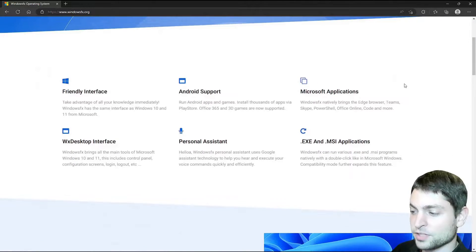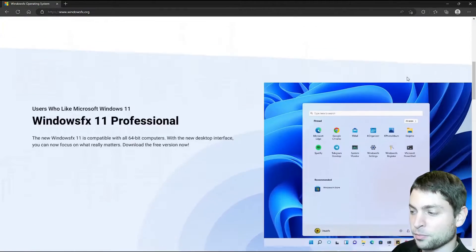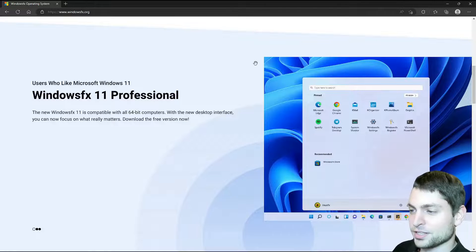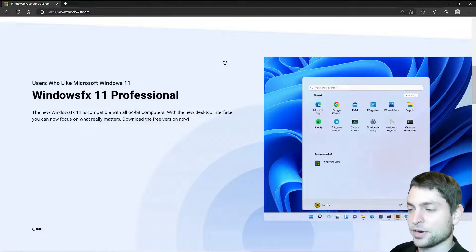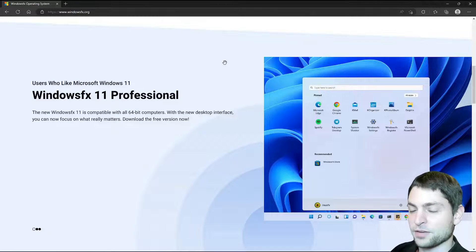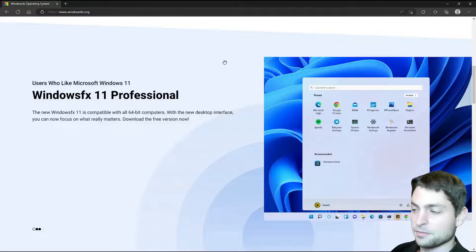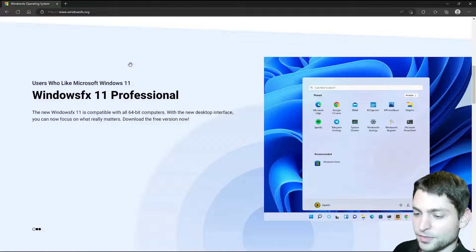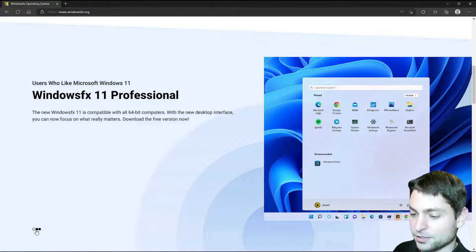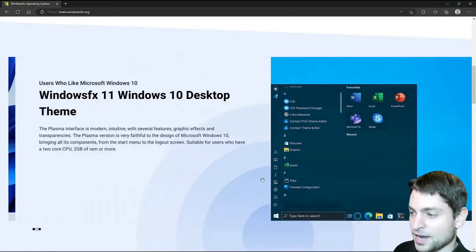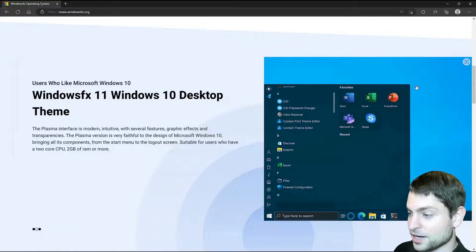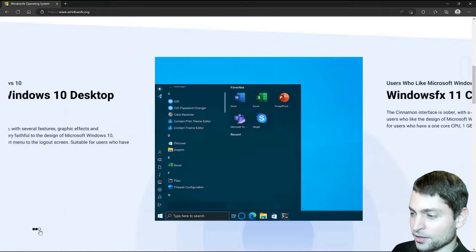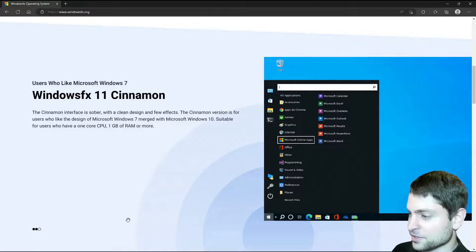It looks almost exactly like Windows 11 and that's the goal of this Linux distribution. It should also run Windows applications out of the box. And if you look at the screenshots, this is very impressive. It would definitely trick me in thinking that this is Windows. They also have a desktop that looks exactly like Windows 10. Really impressive stuff.